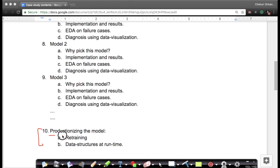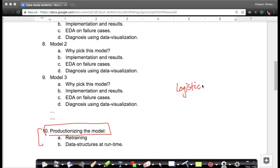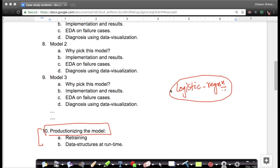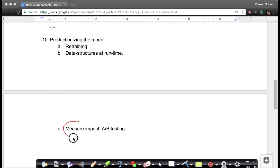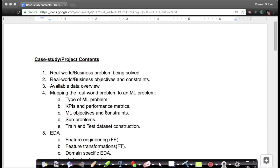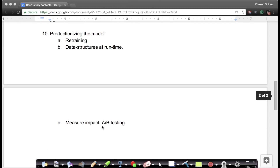There is a final section that discusses how to productionize the chosen model under real-world constraints — for example, how often do you retrain a model in production, and what data structures do you use at runtime? We also discuss how to measure the impact of the model in the real world through schemes like A/B testing. This is what we mean by end-to-end: from understanding the real world business problem all the way through productionizing a model and measuring its actual real-world impact.